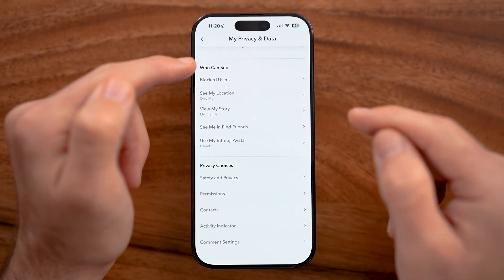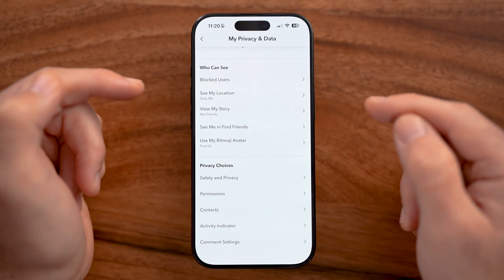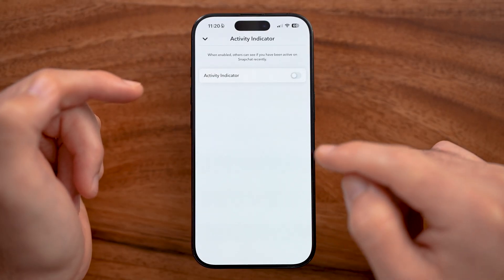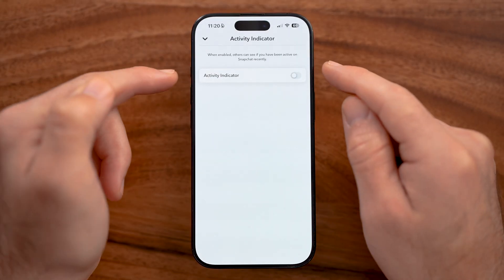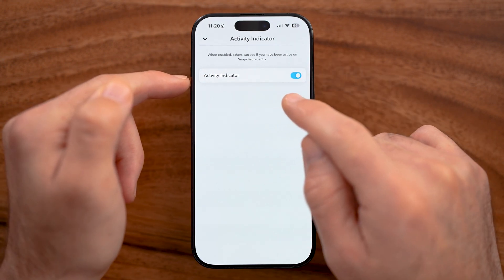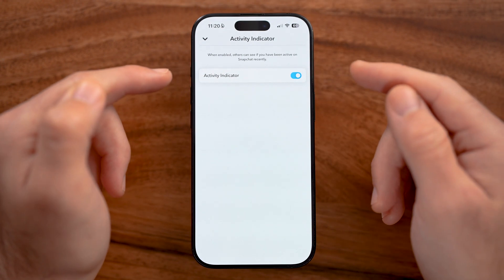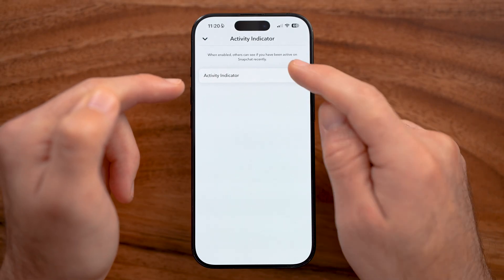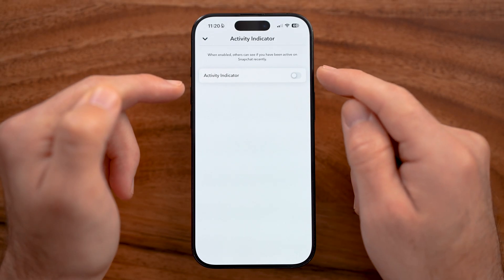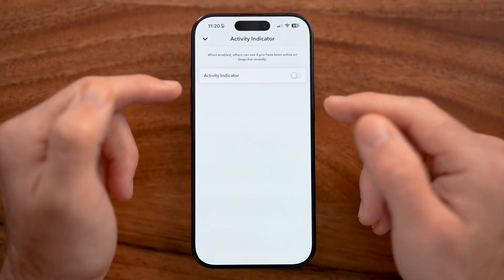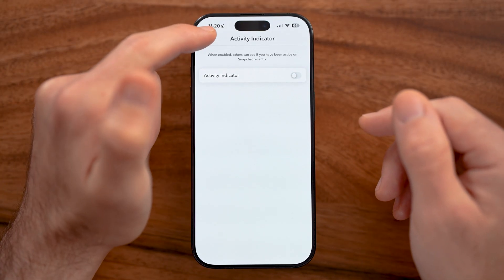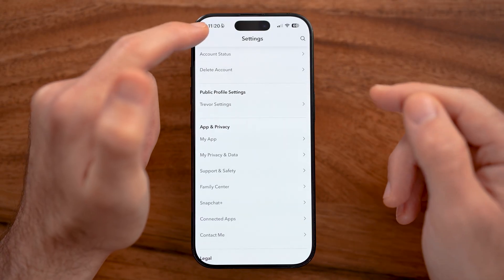Also scroll down and tap on Activity Indicator. This allows other people to see when you're on Snapchat. If you turn this on, everybody will see when you're active, which you might not want. So I'd recommend turning that off so people can't see when you're on Snapchat and viewing their snaps.